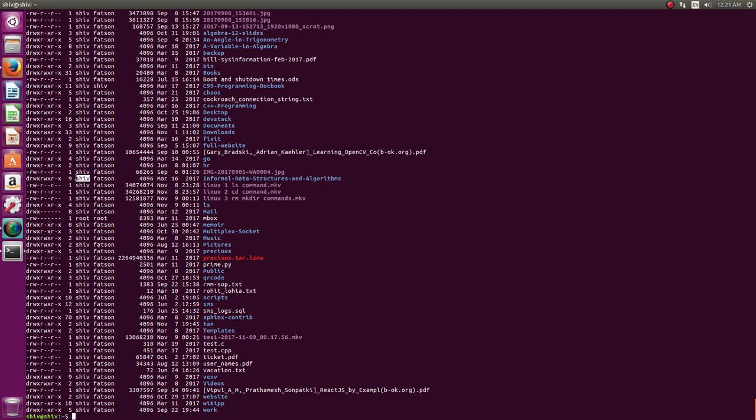See, this third column is your owner of the file or directory. Usually inside your home directory, you would be owning all the files. You are the owner. The person whose home directory it is, inside that home directory usually that user will own all the files and directories, not always. Root can change that. And the group will be a default group to which you will belong. My group is fatson.